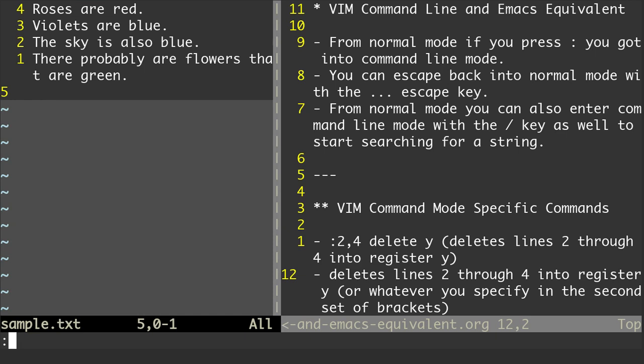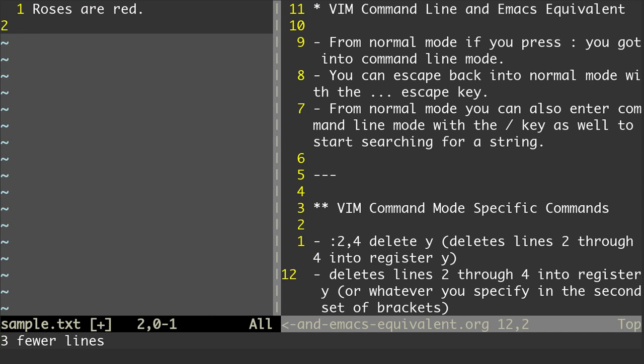So you'll see down at the bottom of the right-hand buffer, the first command I have is 2,4 delete Y. It doesn't have to be Y, and it doesn't have to be lines 2 through 4, but this is going to take lines 2 through 4, delete them, and put them into a register called Y. So I'm going to hit Enter, and you'll see it says three fewer lines.